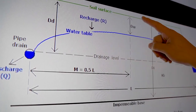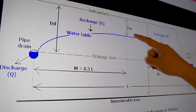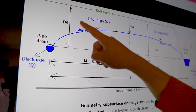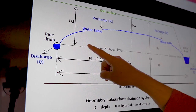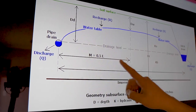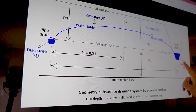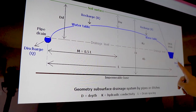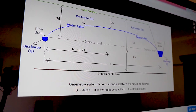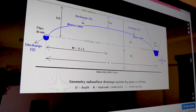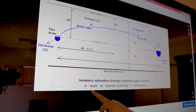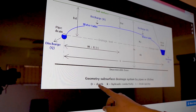It is important to determine the correct drain depth and spacing by using the survey data and inputting this into the WUGOT formula, and not to determine this just by gut feel, as it can greatly affect the cost of the drainage system.